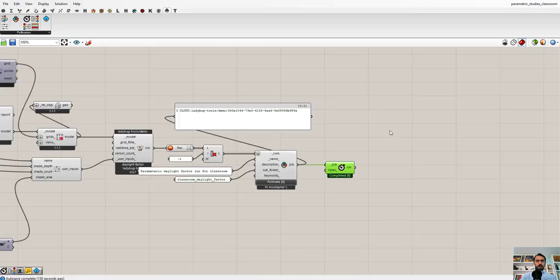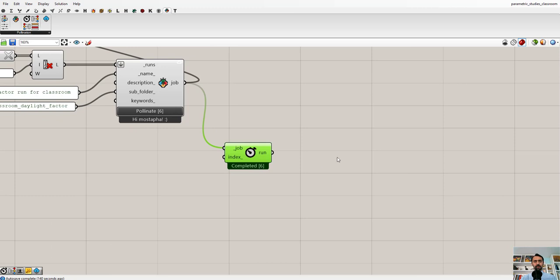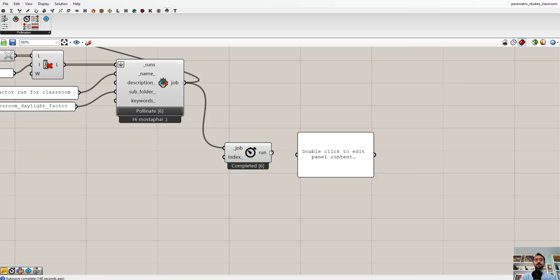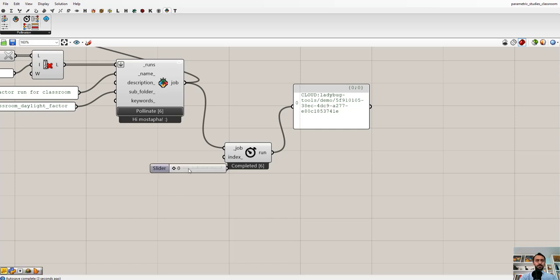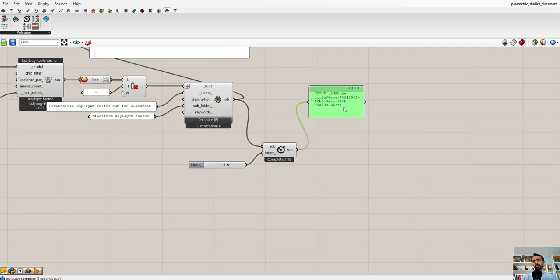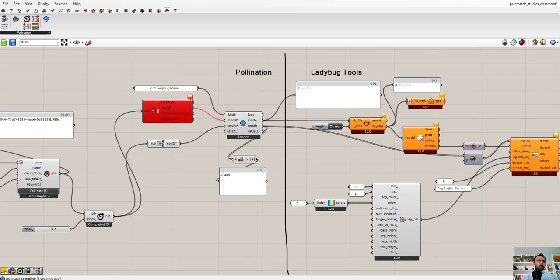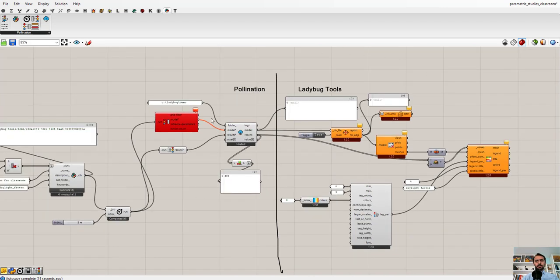Now let's go back to Grasshopper and get the results — same process as before, but now the run index is meaningful. By default I get the first run out of six, but I can use a slider to go through all of them. If this is connected to the data visualization we built earlier, you can see the results live as you go through the options. I'll pause the video, copy-paste the visualization from another file, and come back.